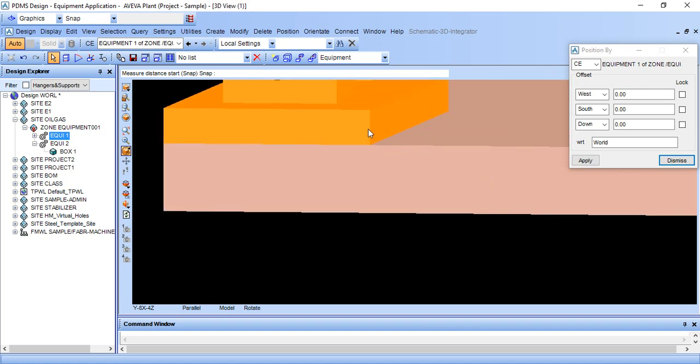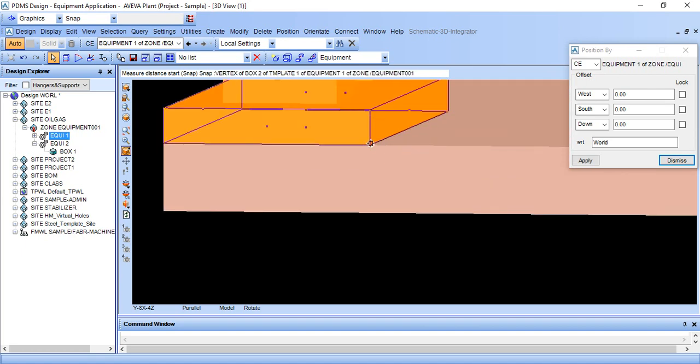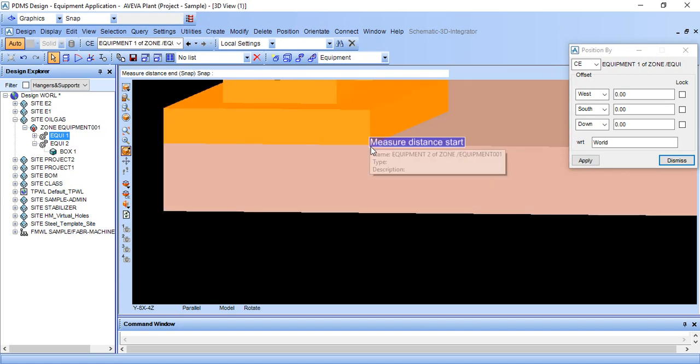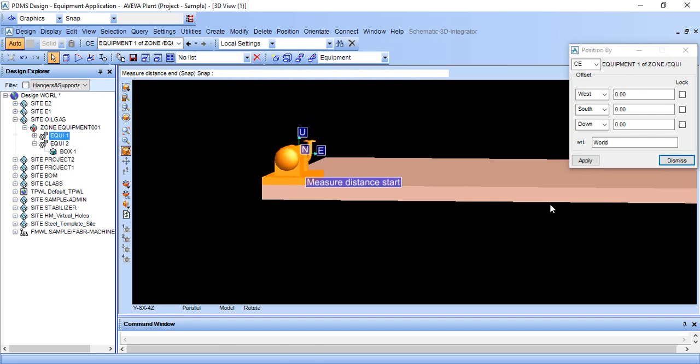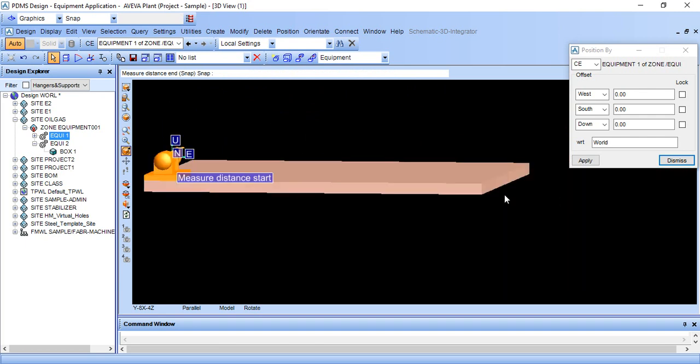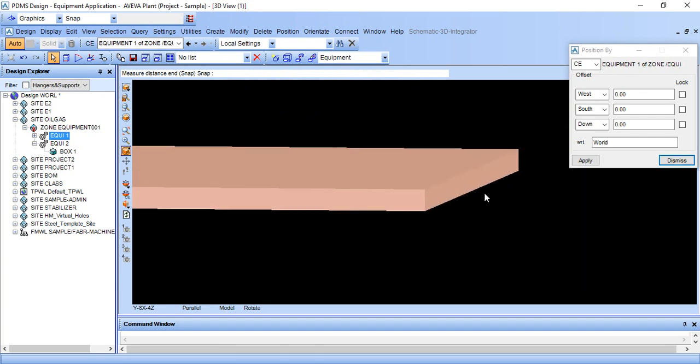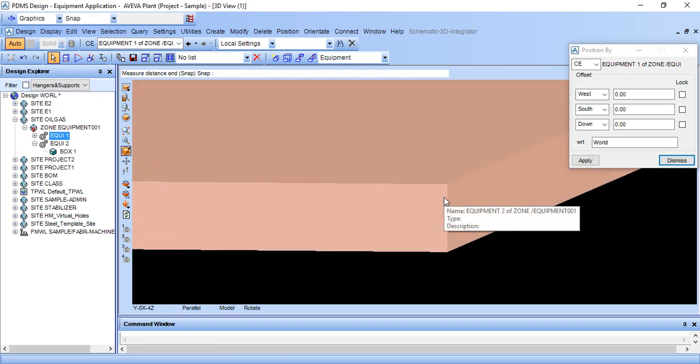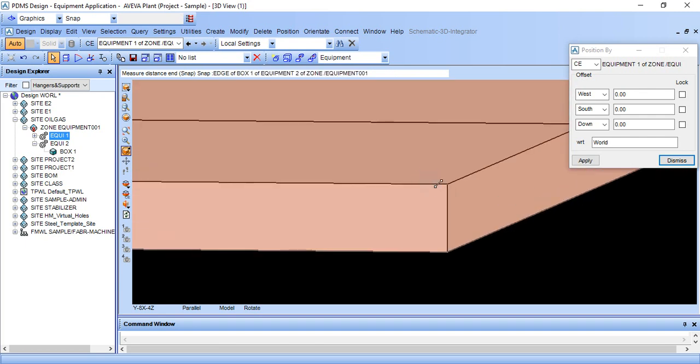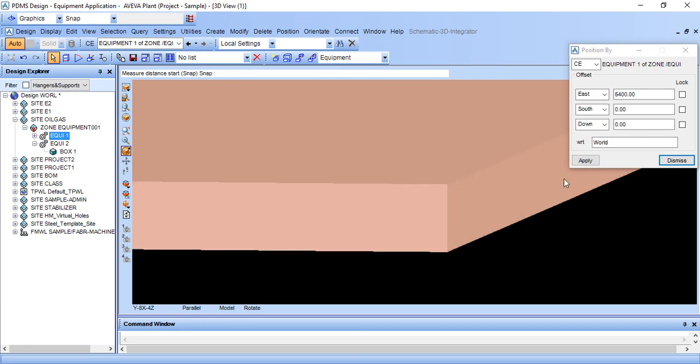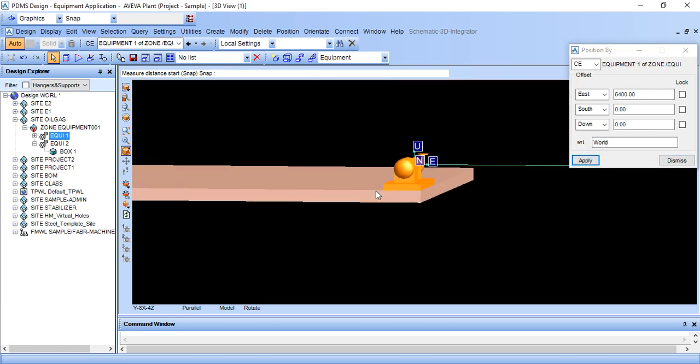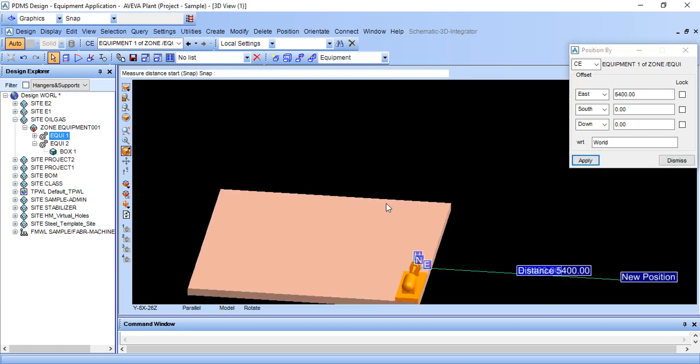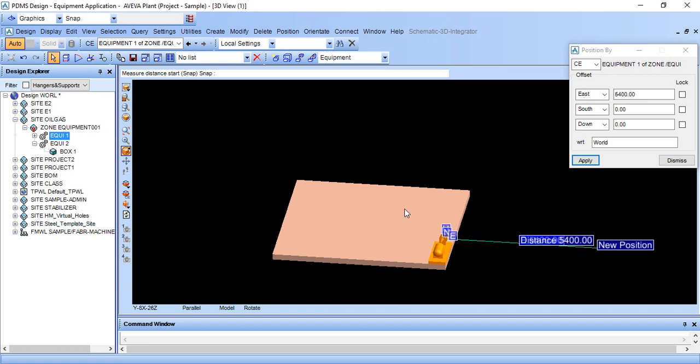Just zoom in and match this corner, then zoom in and match this corner, and click apply. So we can move any object using the relative by command.